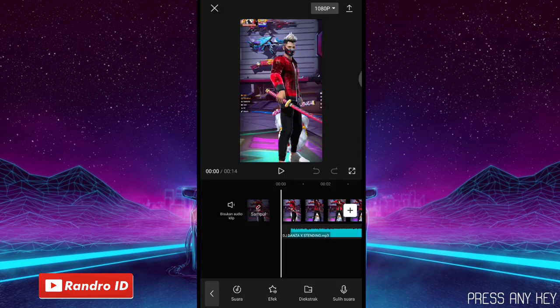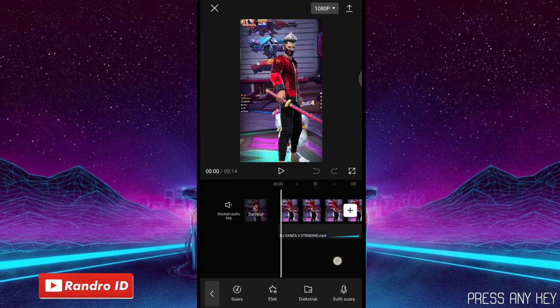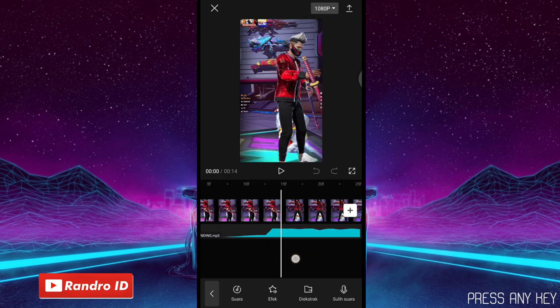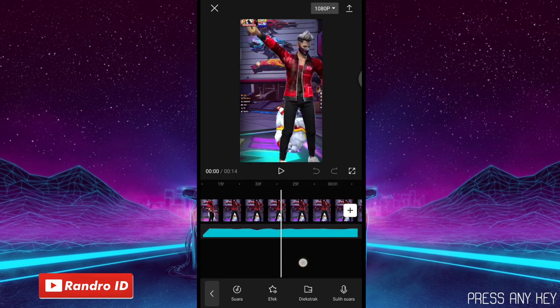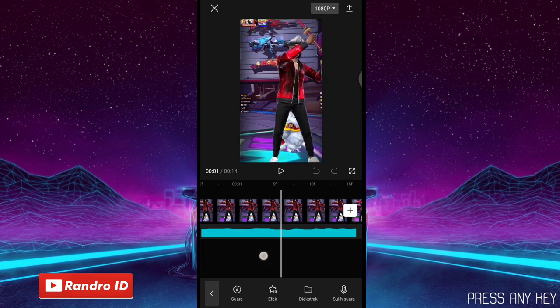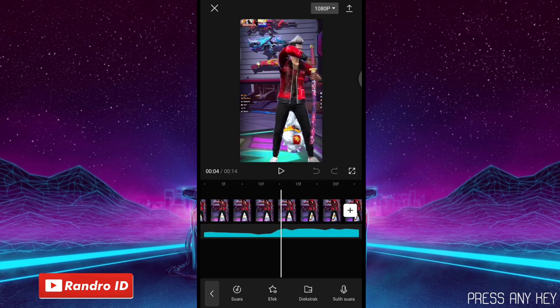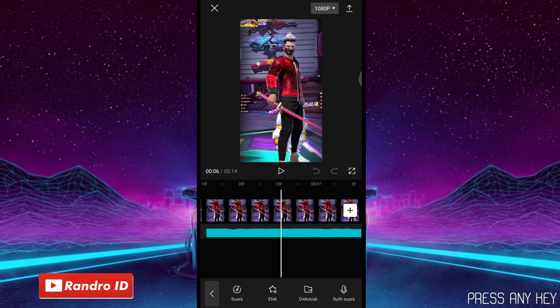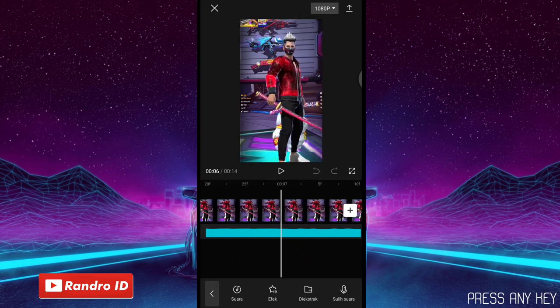Jika backtrack sudah kalian masukkan, langkah selanjutnya kalian perlebar dulu videonya ya dengan cara seperti ini. Kalian perlebar sampai di detikannya itu muncul seperti 5F, 10F, 15F, 20F, dan 25F seperti ini ya. Jika sudah, langkah selanjutnya kalian bisa ke bagian detik 7. Di bagian detik 7 ya, langsung saja kalian geser ke bagian lebihnya yaitu 15F.